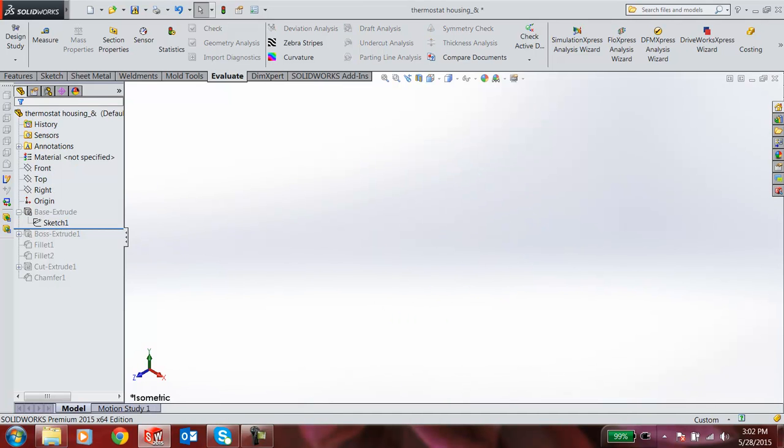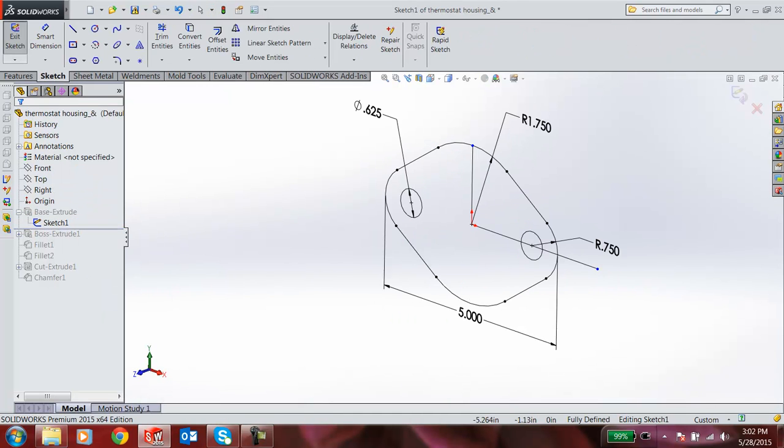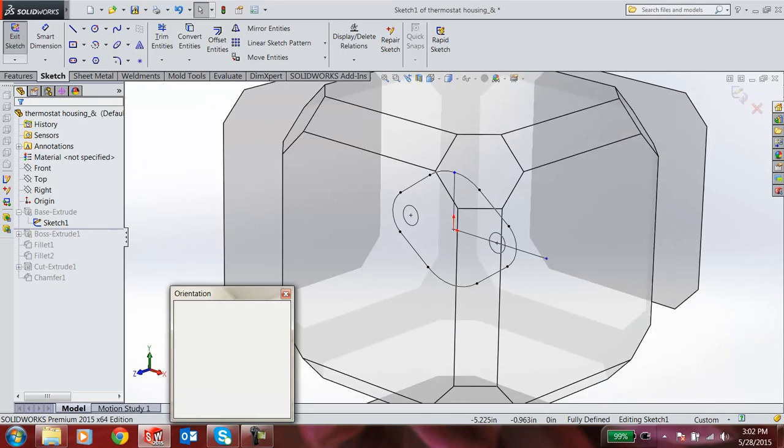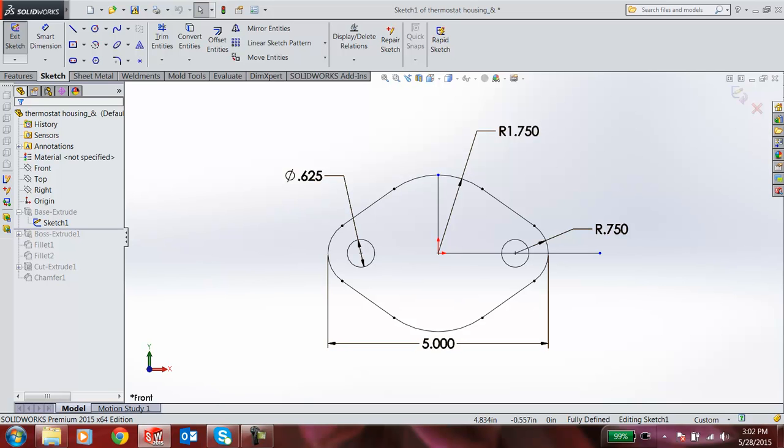I am opening a model which has already been built. I am rolling back some of the features. When I suppress this particular feature and go to the sketch, you can see the sketch has been drawn. When I make it fit to my screen, you can see some of the dimensions are already drawn so that the sketch is fully defined.